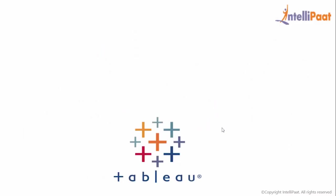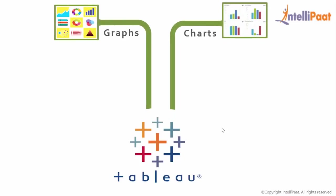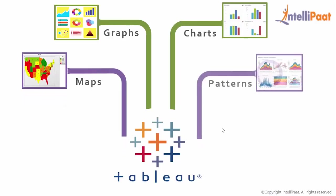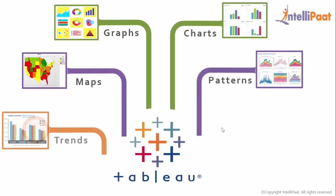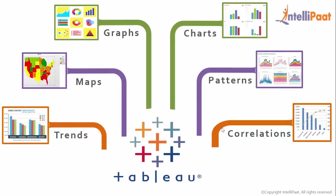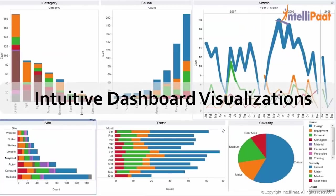So let's now understand Tableau a bit deeper. Tableau is one of the best data visualization tools that helps to understand the importance of data by converting it into graphs, charts, maps, patterns, trends, correlations, and many more.